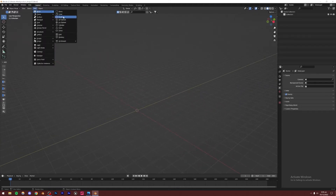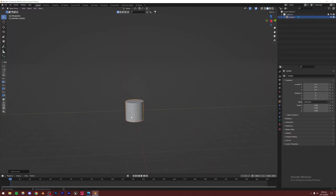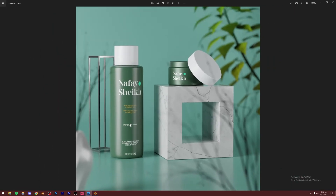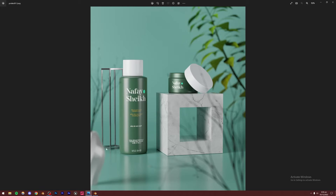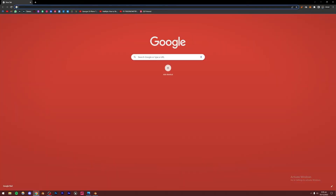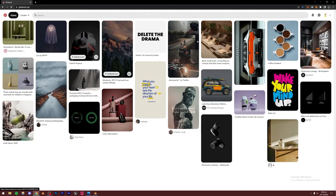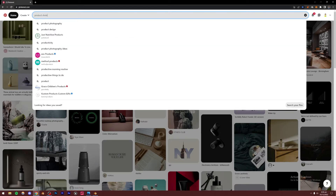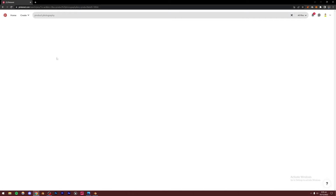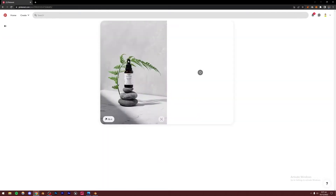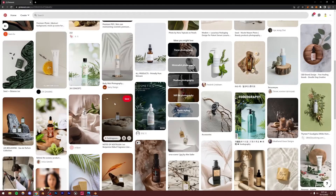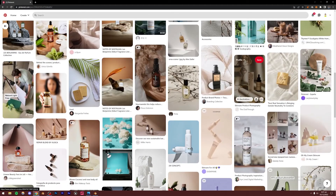I'm going to add a mesh - a cylinder - because that's what we're starting with. I'd recommend starting with a reference image to give you a good idea of what you're trying to make. You can go to Pinterest.com where you'll find lots of product visualization renders. If you don't see them on your home screen, search for 'product photography' and you can take inspiration from any of these designs.